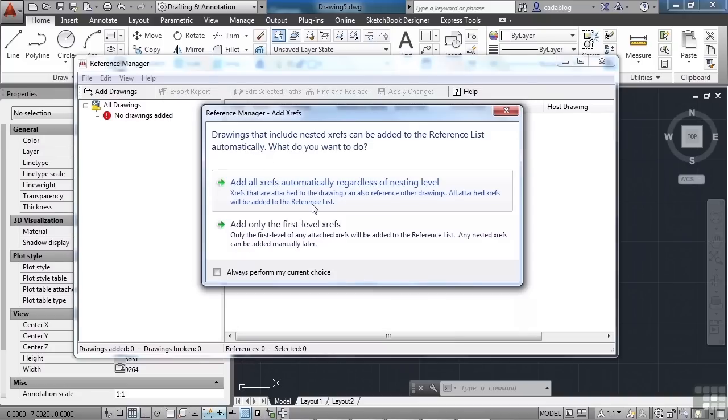Now, it gives you some prompts here. This says that drawings that include nested XRefs can be added to reference lists automatically. What do you want to do?